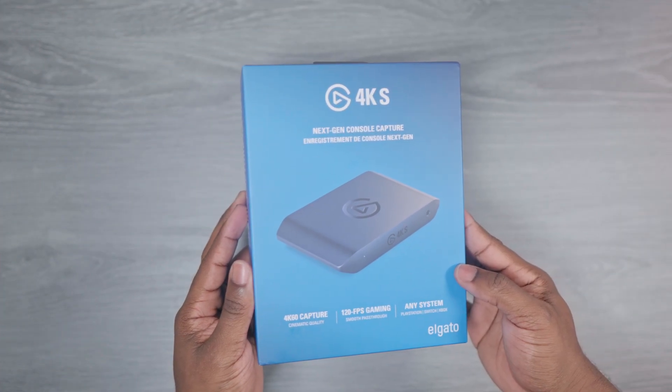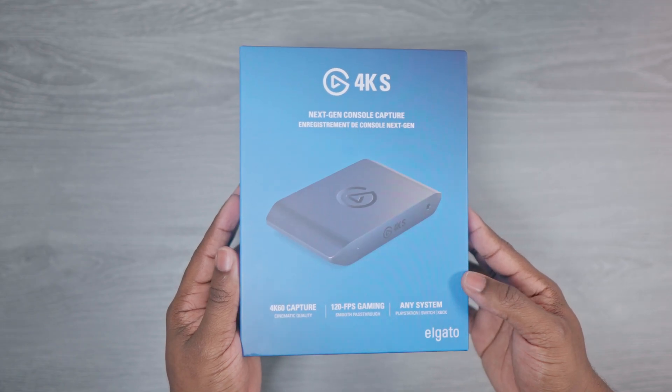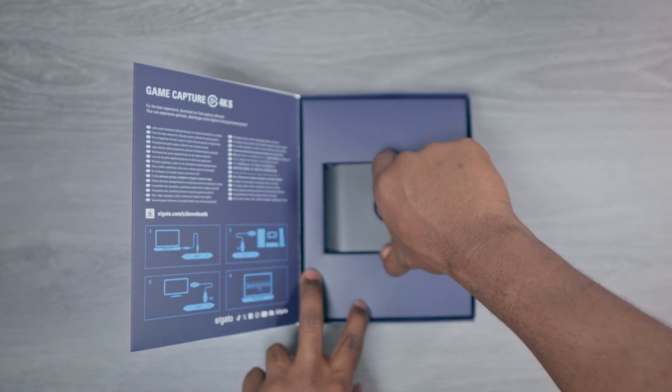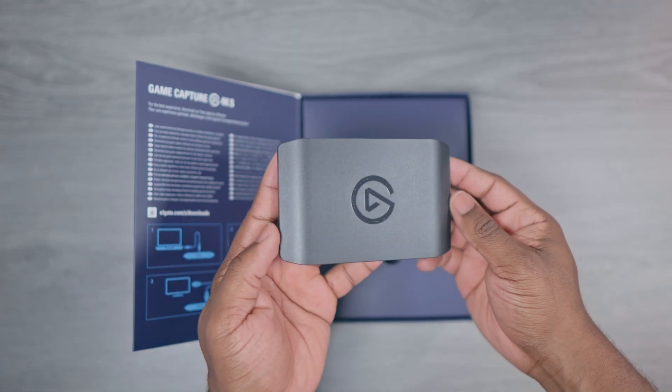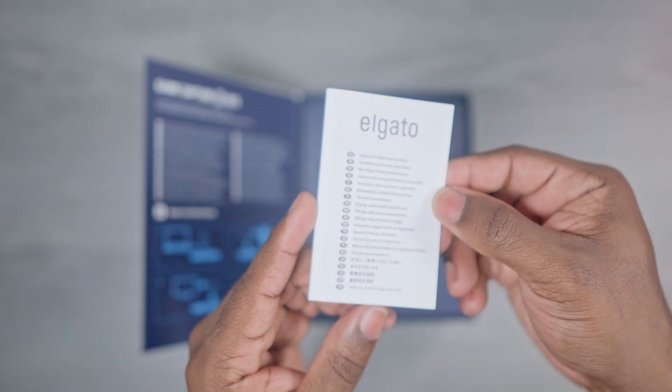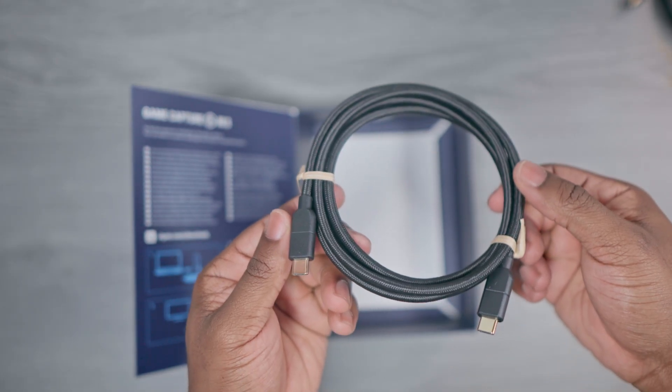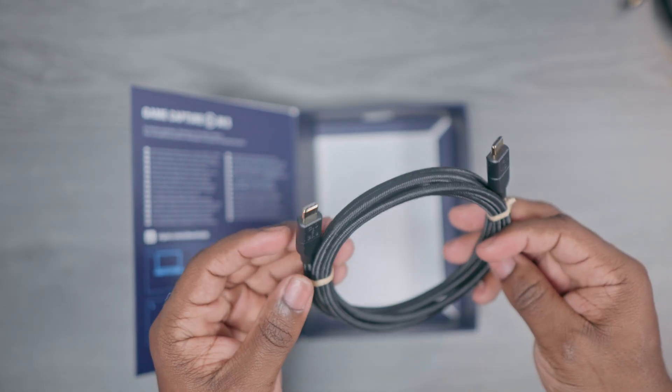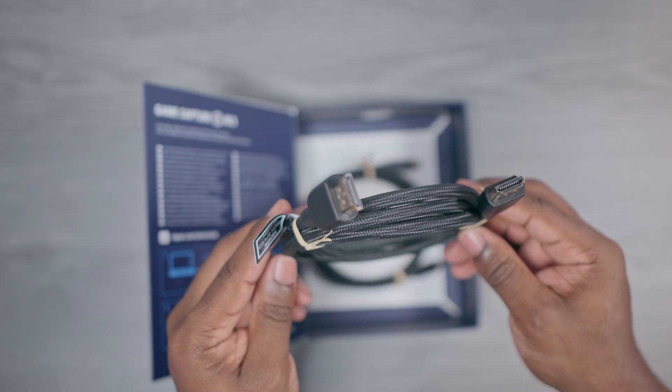Going straight to the unboxing, the 4KS does come with a few essentials. Inside the box, you get the capture card itself, the user manual, the USB-C to USB-C connection cord, and the HDMI cable cord.